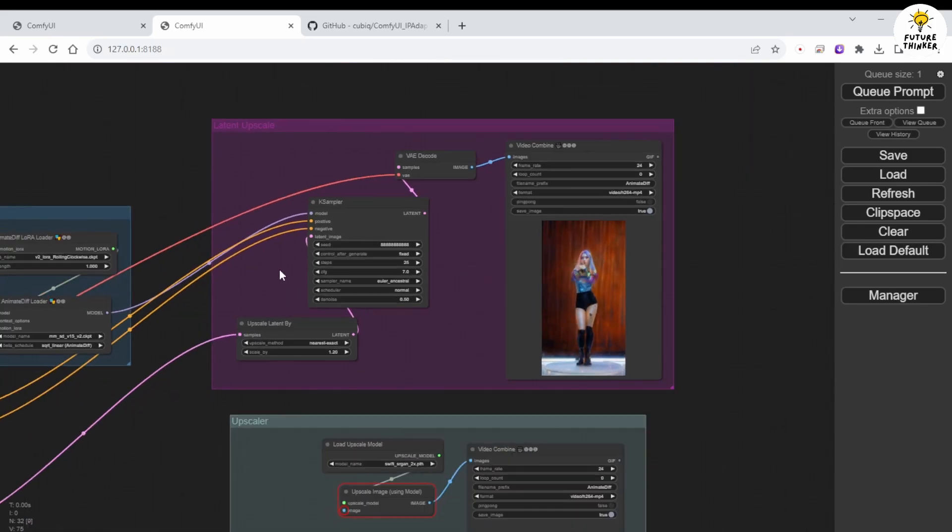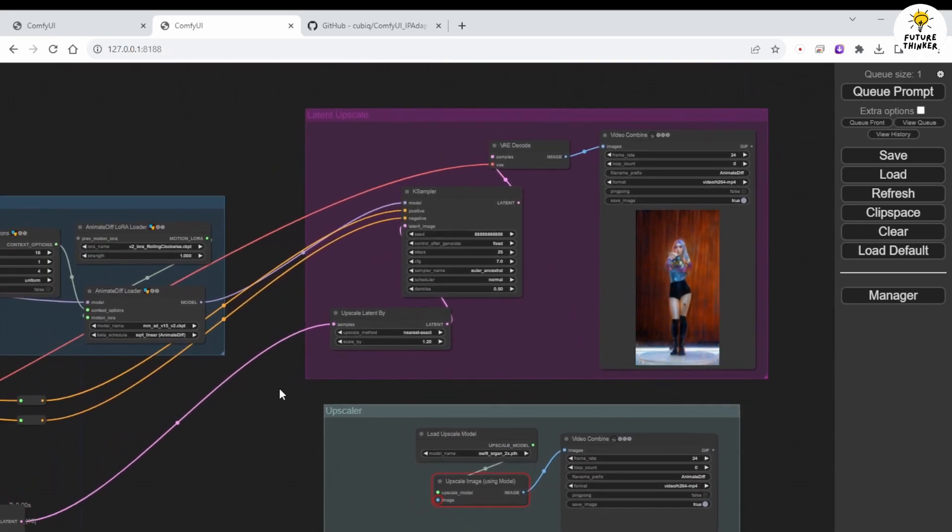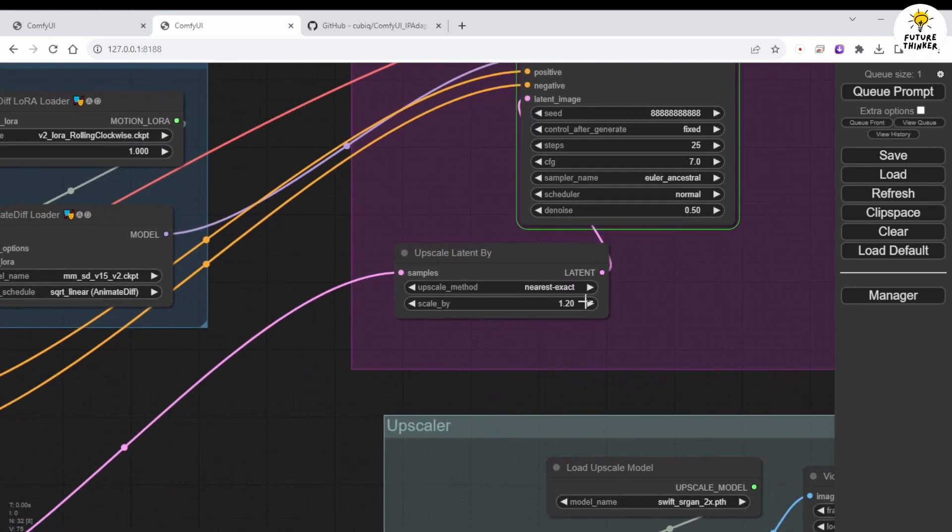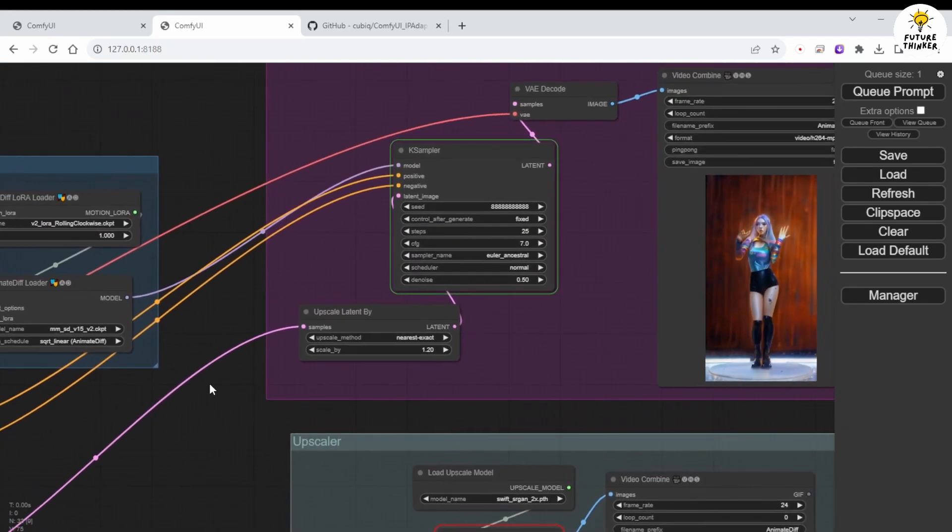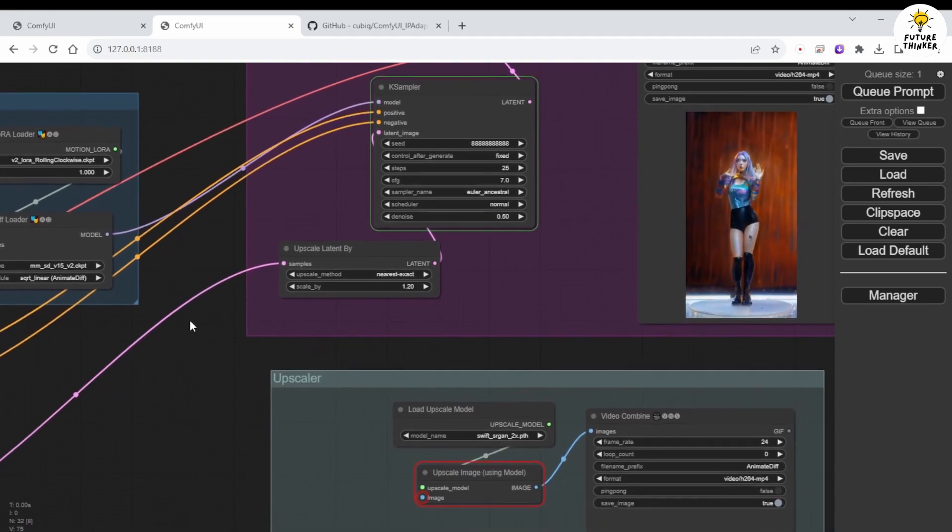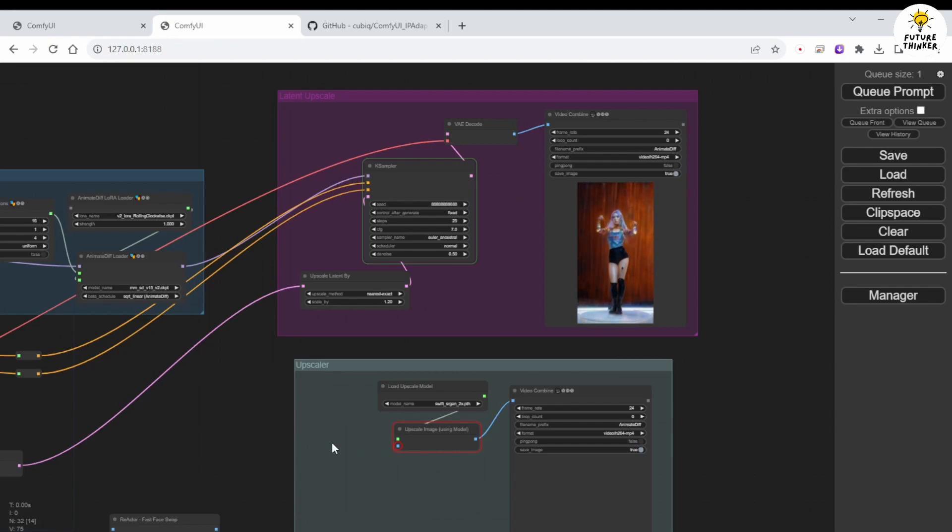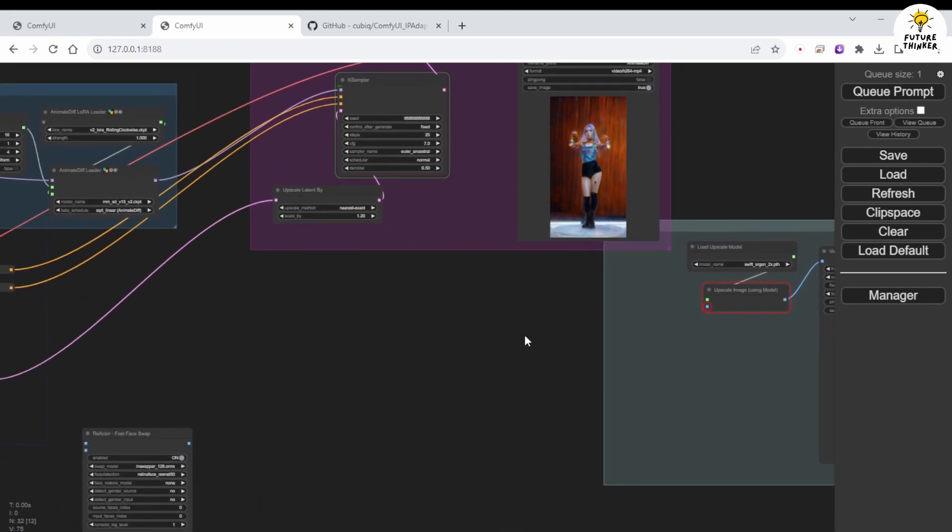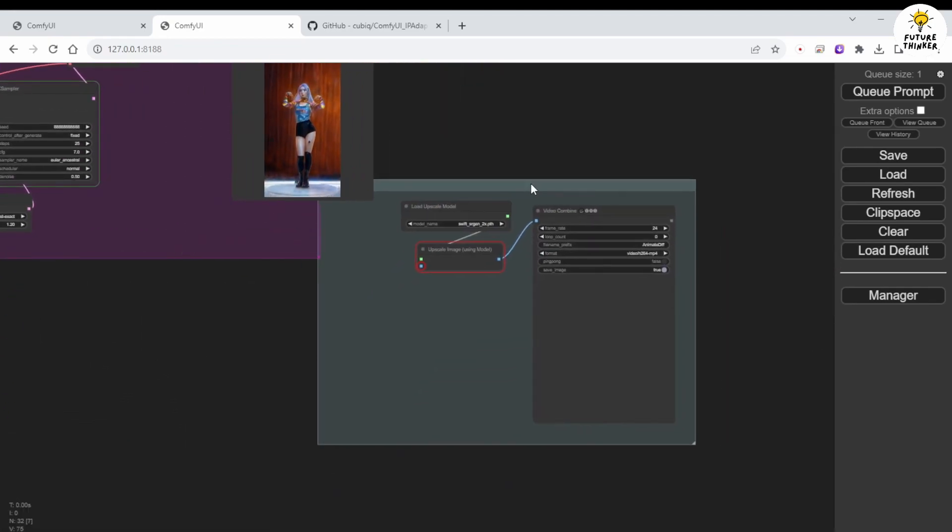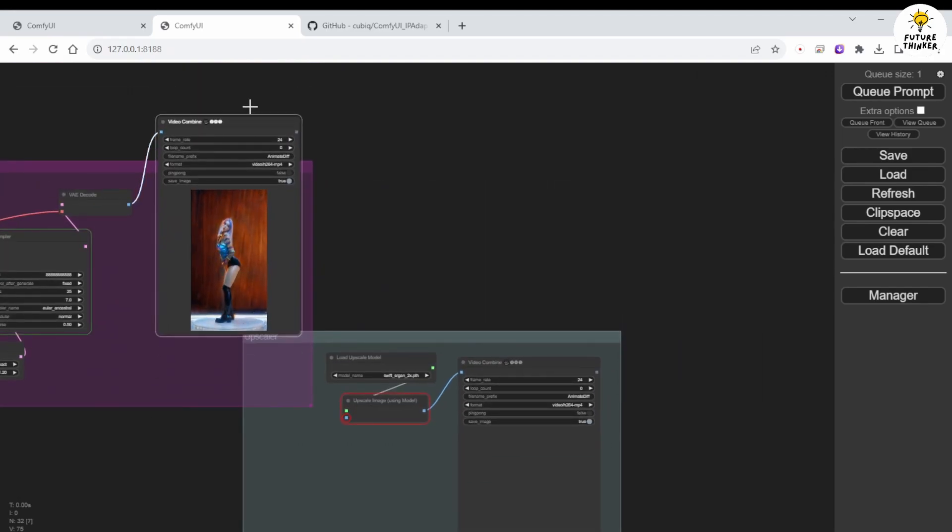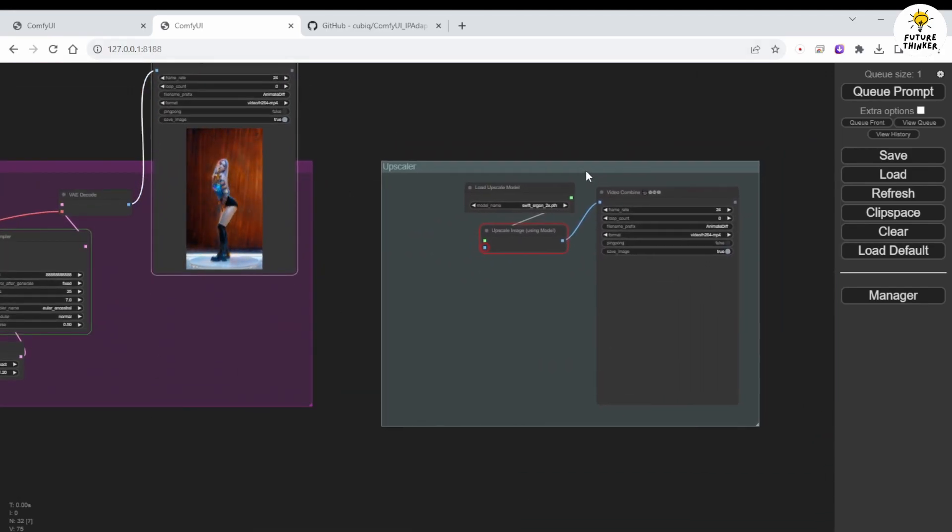For demonstration purposes, I'm using upscale latent with a 1.2x upscale for each frame. This saves time and allows for more iterations. I've also created another group for upscaler with models. You can use 4x UltraSharp or other upscaling models by connecting this node. But for this tutorial demo, I'm only using upscale latent. Adding more details and fixing some issues in the face and hands are sufficient.